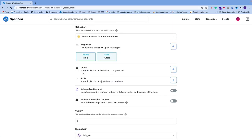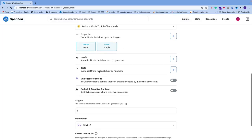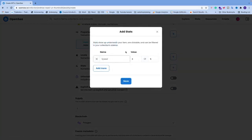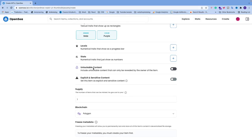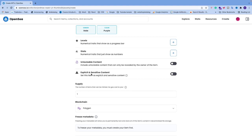After properties we have Levels — numerical traits that display as a progress bar. Click the plus sign and add a name and value. Similarly, Stats give you a name and value field. After that we have Unlockable Content — include content that can only be revealed by the owner of the item, such as an access key, redemption code, or link to a file. Check this if you want to use it.